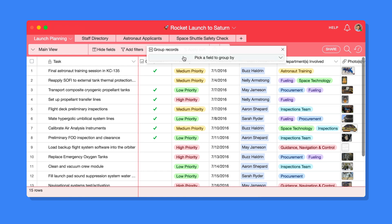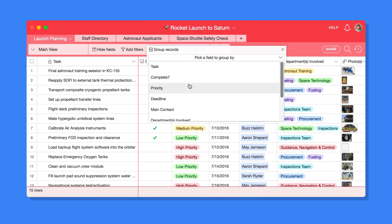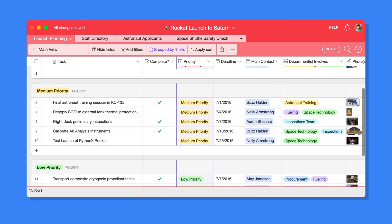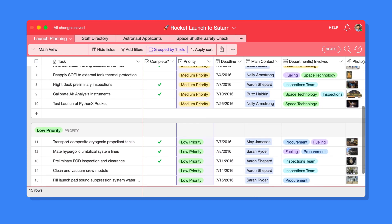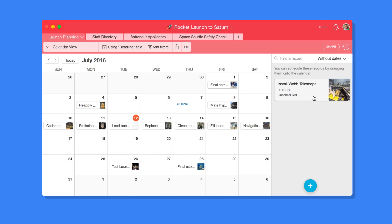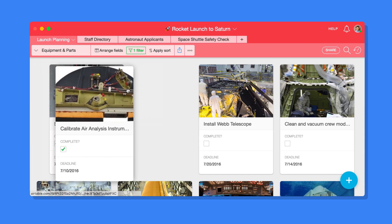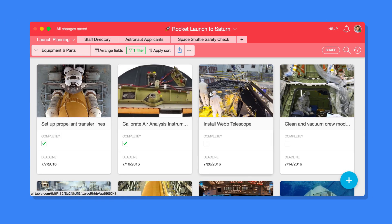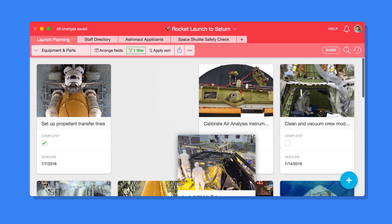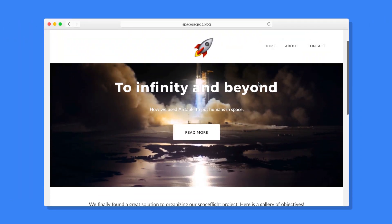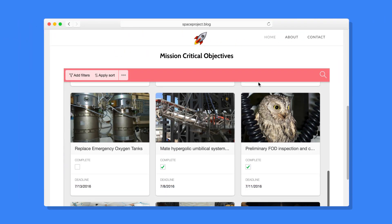You're not limited to only seeing things in a grid. You can group and organize your records, show them on a calendar, arrange them in a gallery, and embed them onto your website.